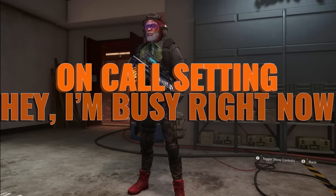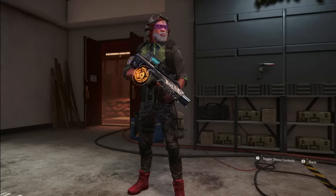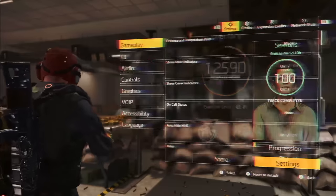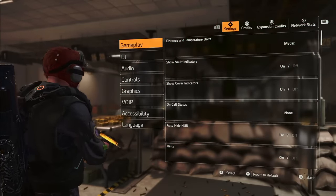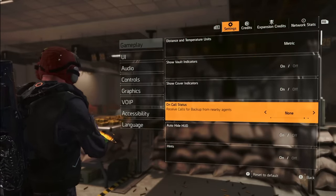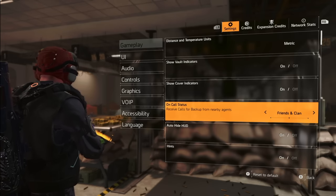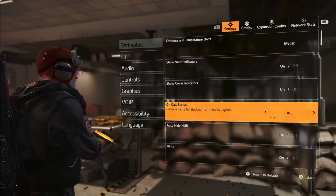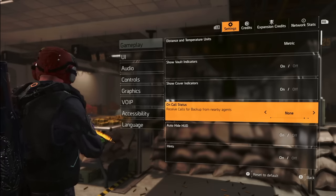Let's delve into a subtle but impactful adjustment — the option to disable the on-call setting. Picture a gaming session with fewer interruptions and distractions. By turning off on-call, you gain the benefit of fewer constant matchmaking notifications, allowing you to immerse yourself in the game with greater focus. Head to your gameplay settings, disable on-call, and savor a more concentrated and distraction-free gaming atmosphere.